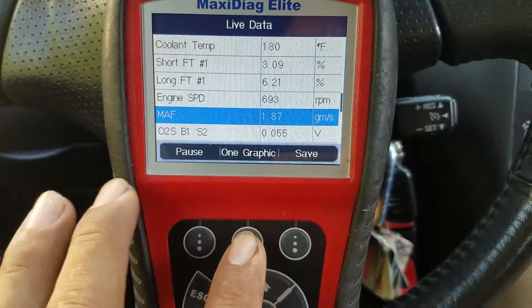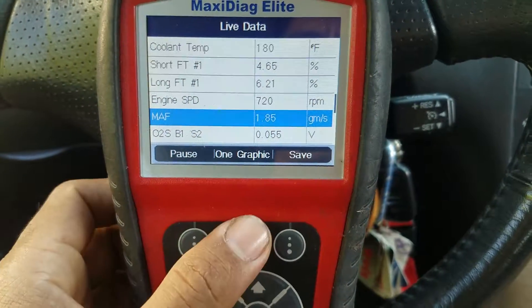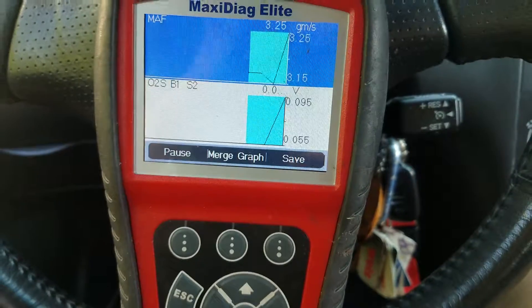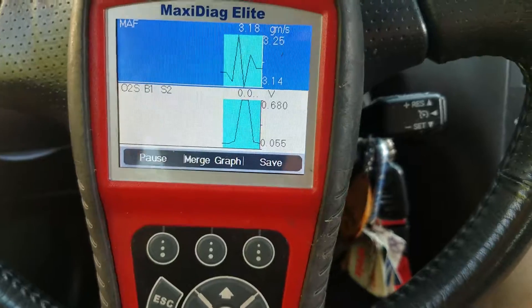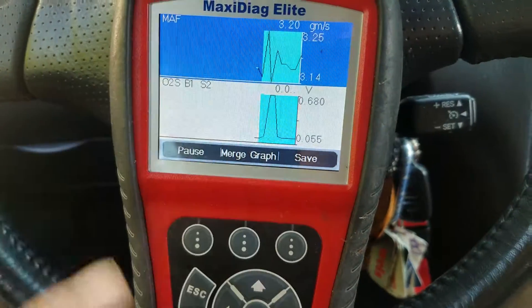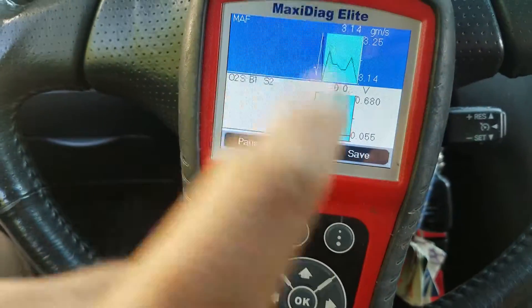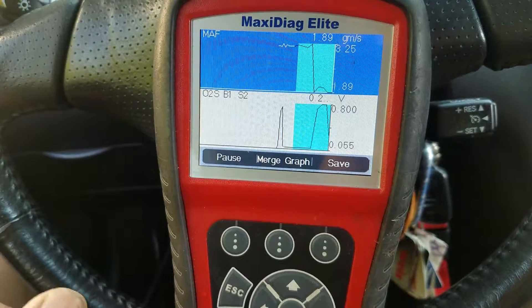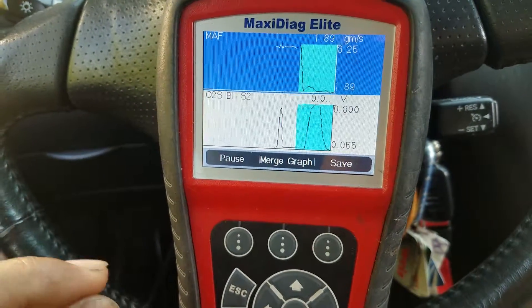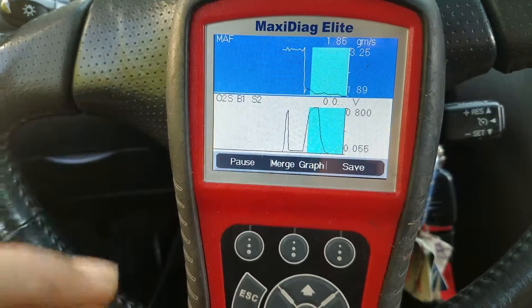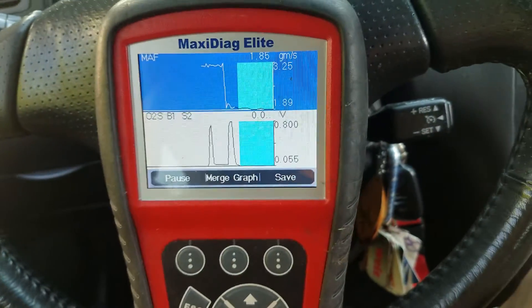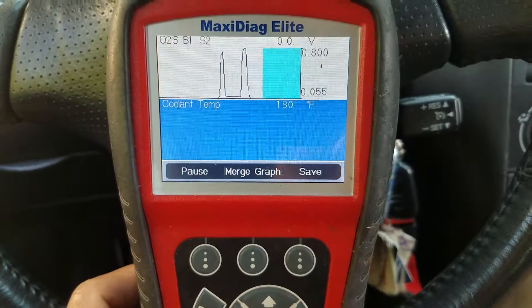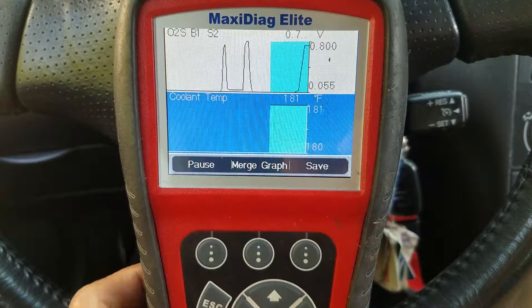That mass airflow sensor is questionable. I like to set my scanner to graphs because I can really see the live action data of the sensor. Sometimes numbers are hard to see the patterns — they switch too fast — but with graphs you can see right away what's happening.